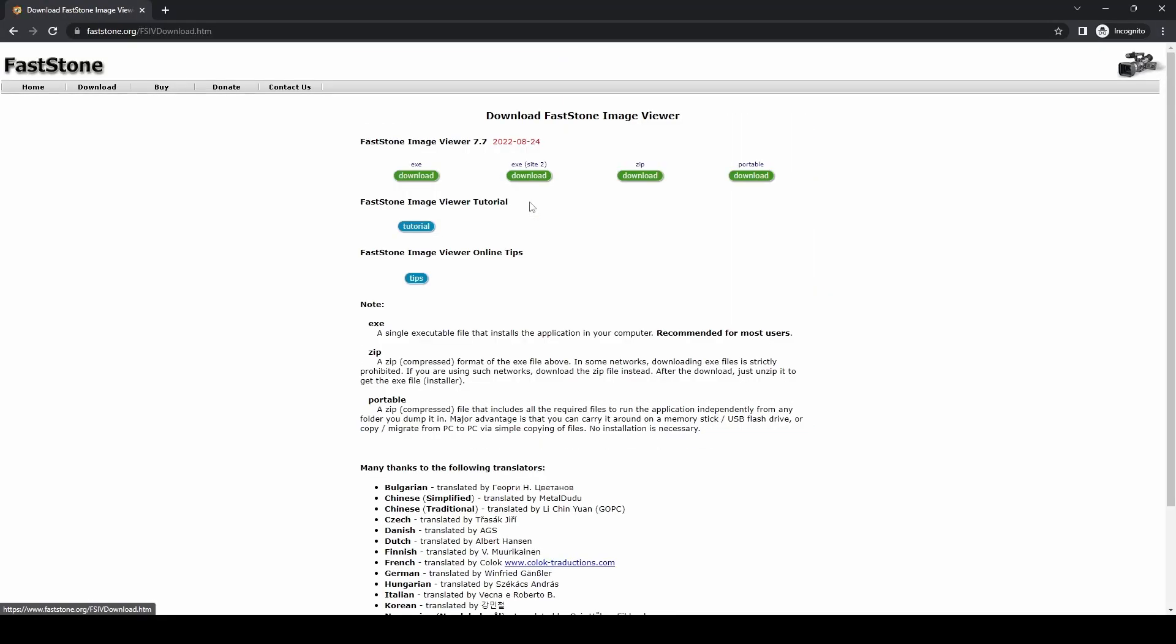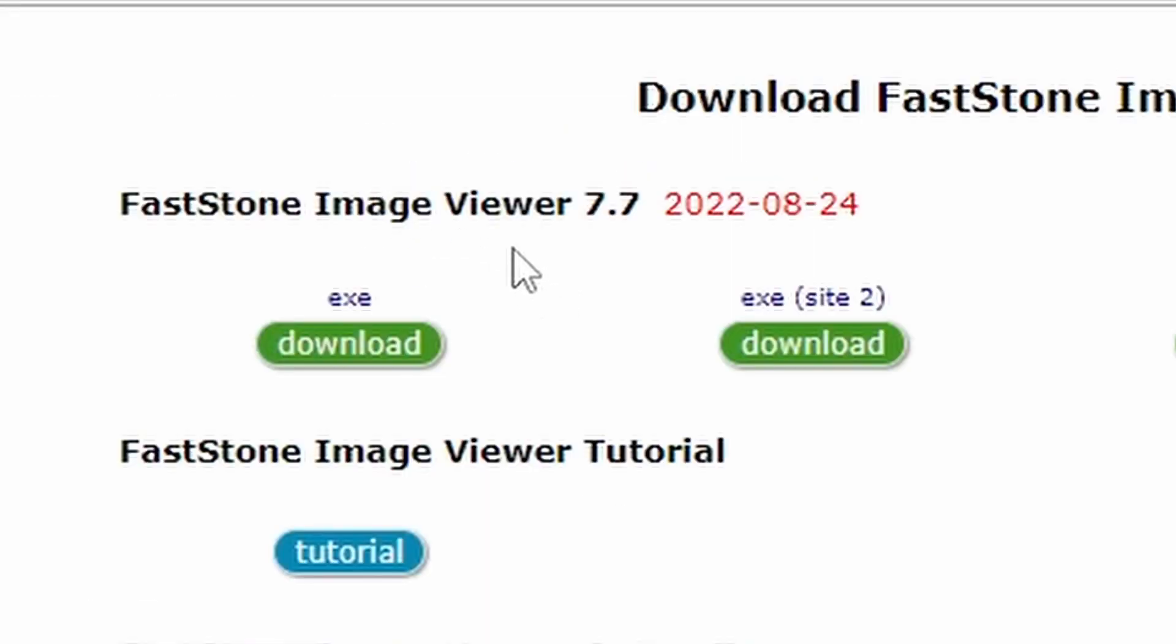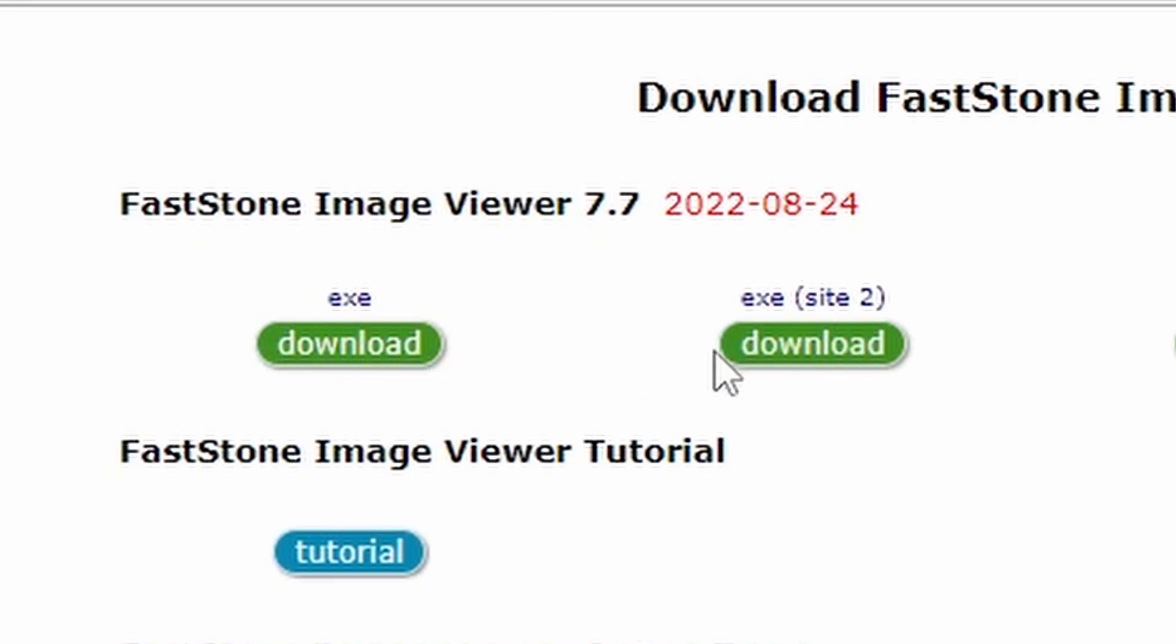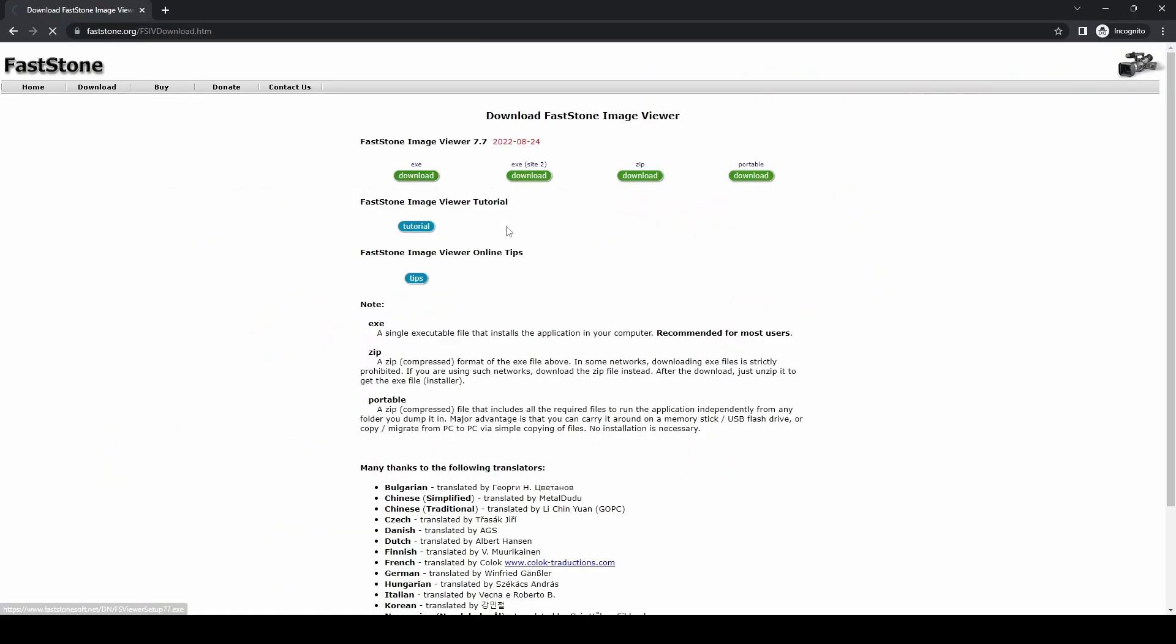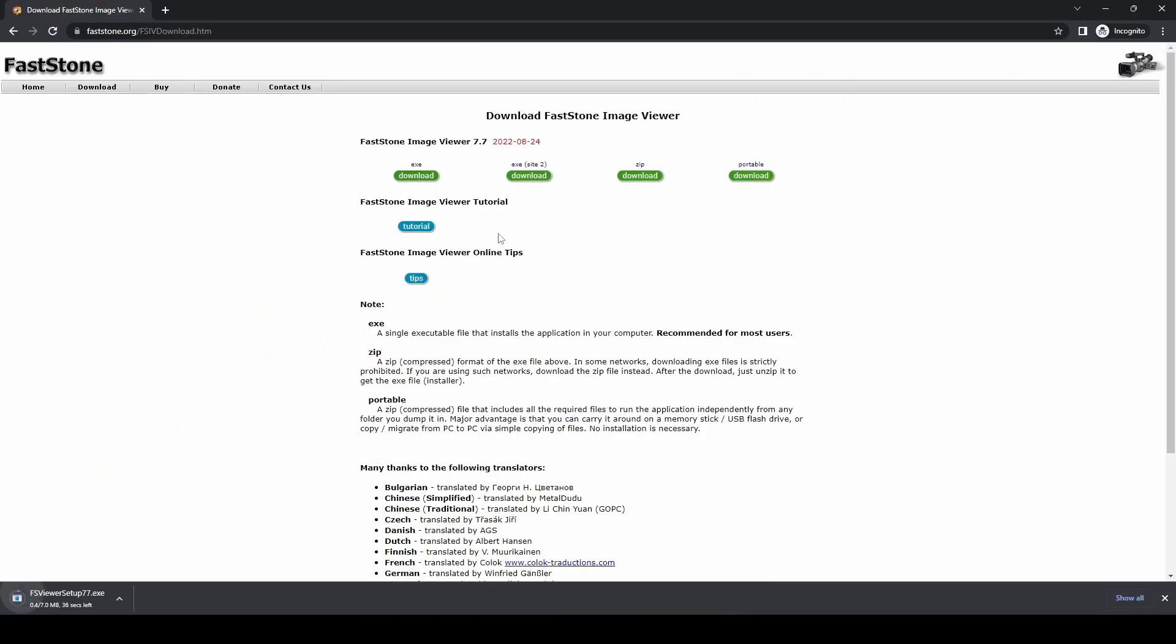If we click on the download button, it will take us through to the download page. There's two EXEs there - don't get confused, it is just an alternate mirror, so you can click on either one of those. We'll click on the first one to download.